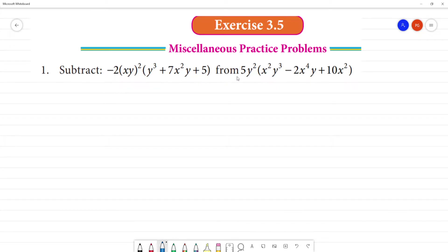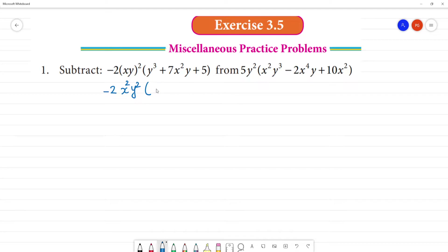This term is subtracted from this term. Now we have to simplify this term. So we have minus 2. This term is subtracted from this term. Now we have to simplify this term. So we have to simplify this term.